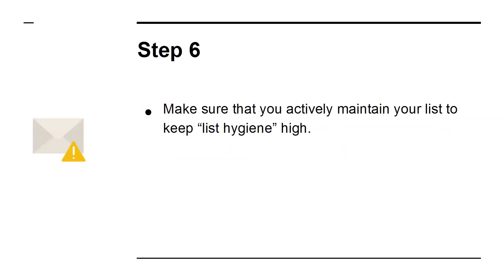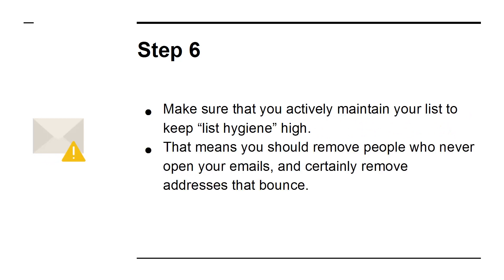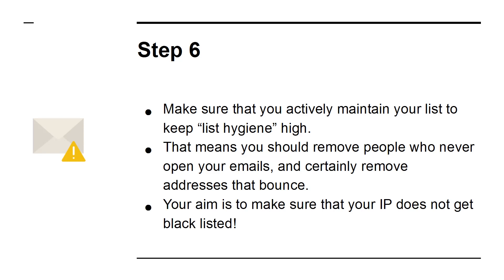Step 6: Make sure that you actively maintain your list to keep list hygiene high. That means that you should remove people who never open your emails and certainly remove addresses that bounce. Your aim is to make sure that your IP does not get blacklisted.